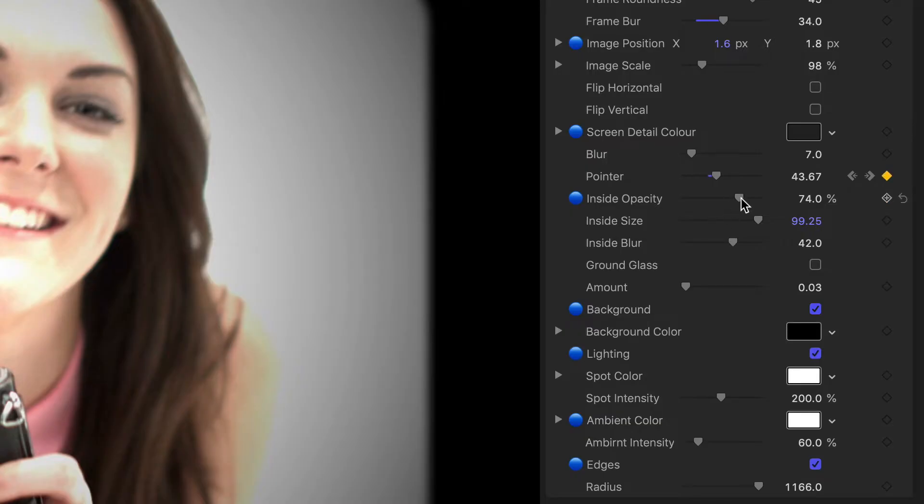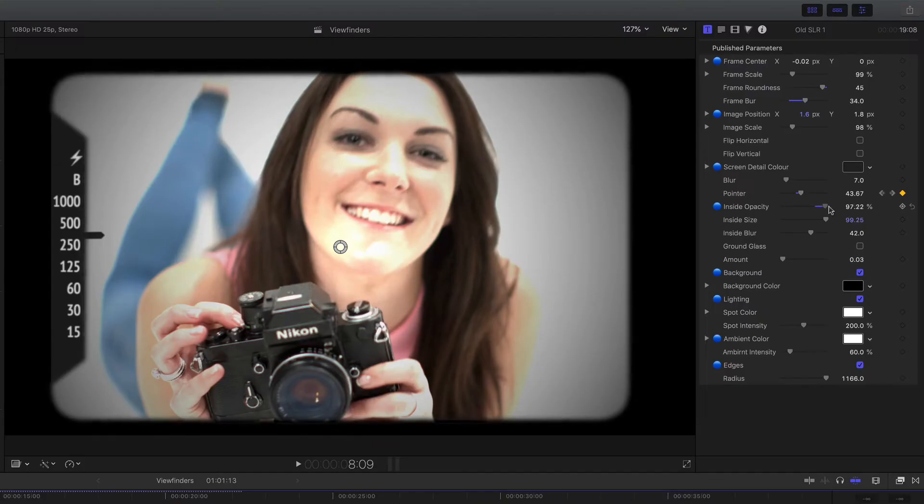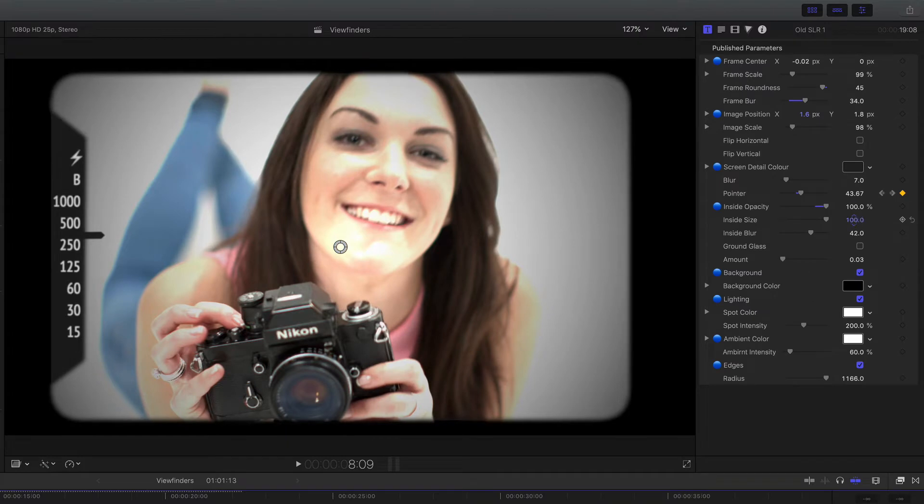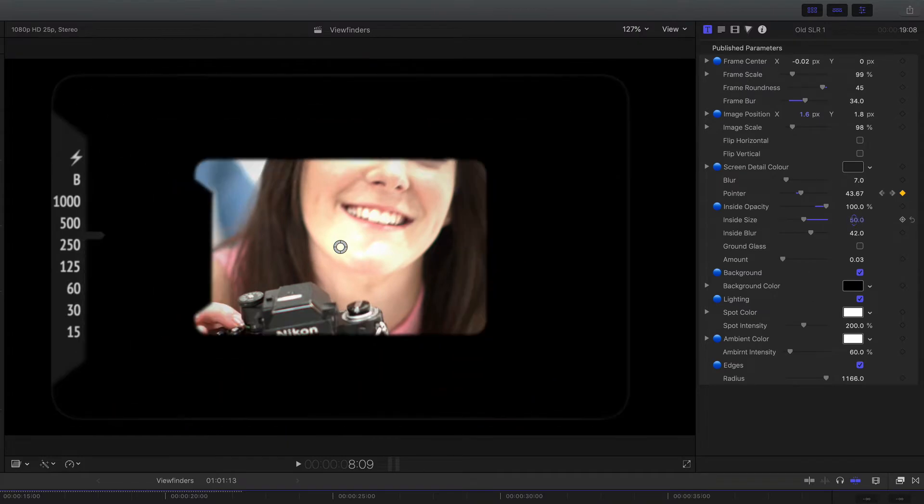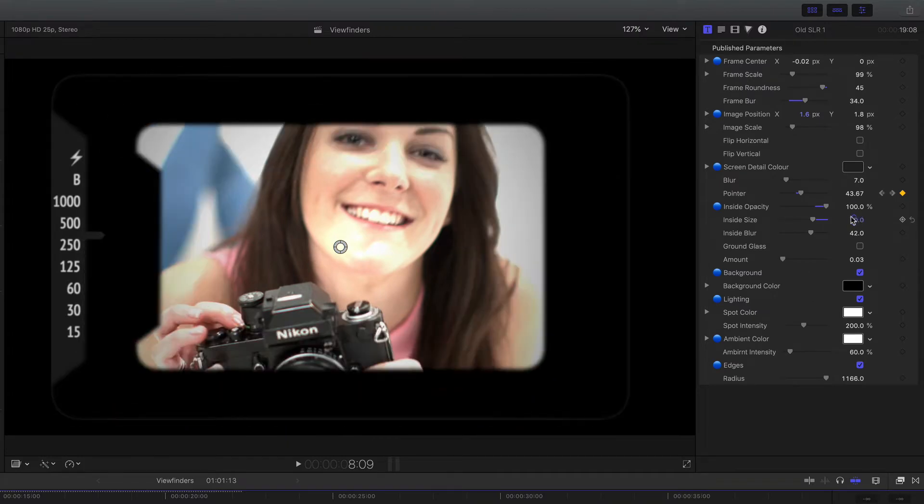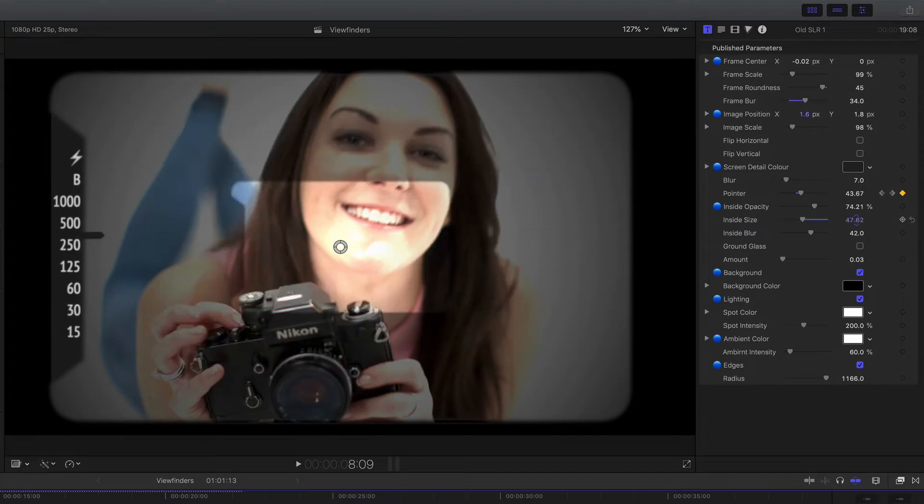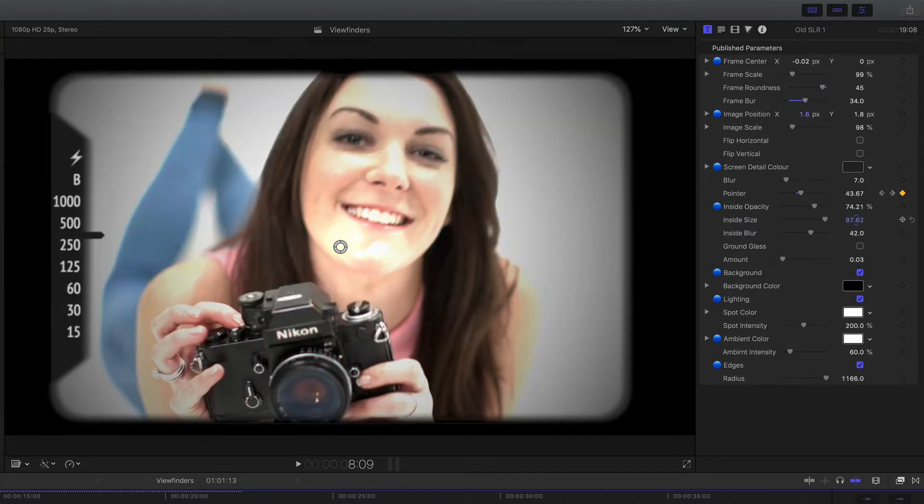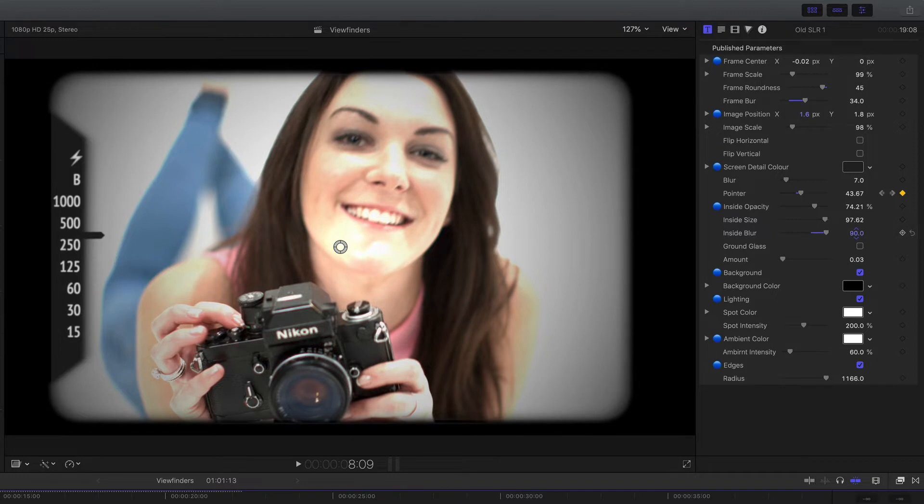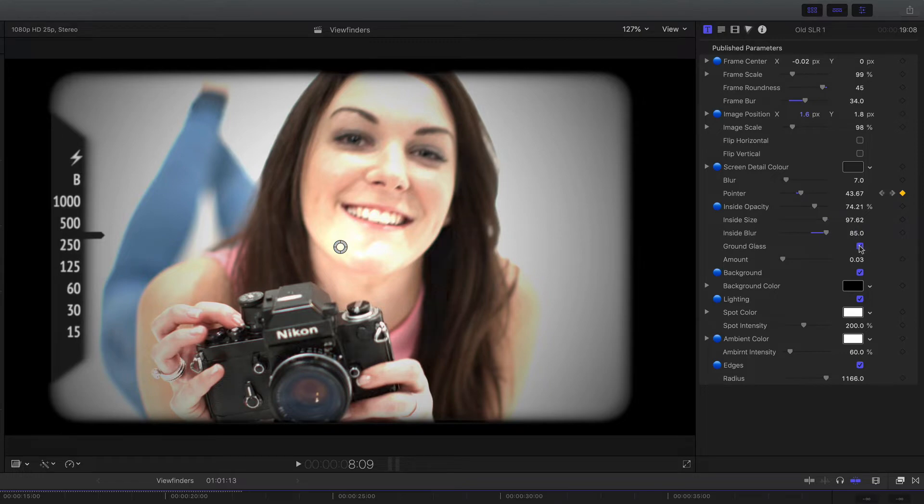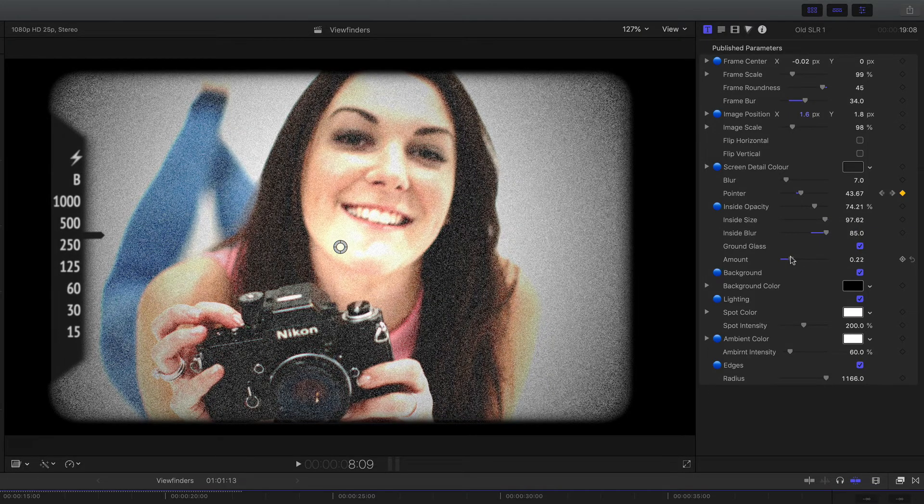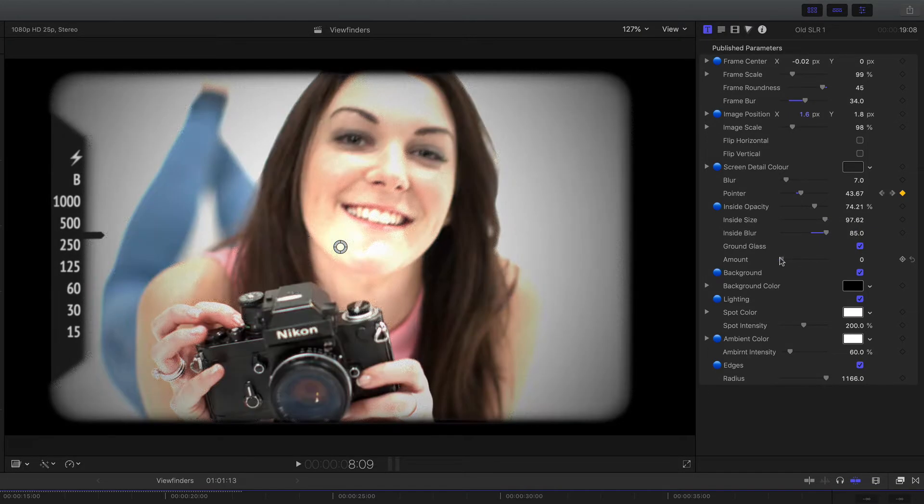We have an inside opacity control, and what that does is that actually controls the second edge. If I back that down you can see it, which makes the edge look a bit more realistic as opposed to a hard edge. It gives that feathering type of effect. And also on here we've got some ground glass which is just a noise generator you can turn it right up.